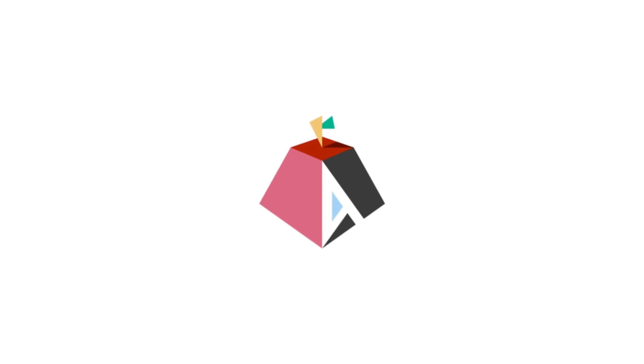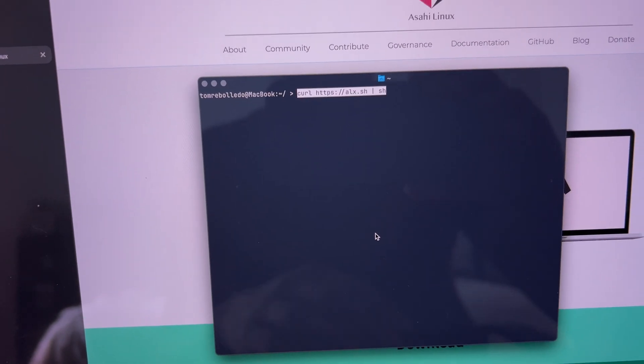This is a super easy tutorial on how to install Asahi Linux on your M-Series MacBook.